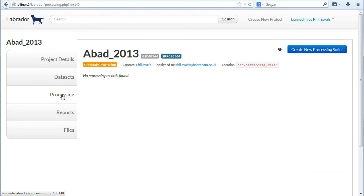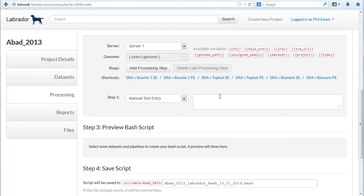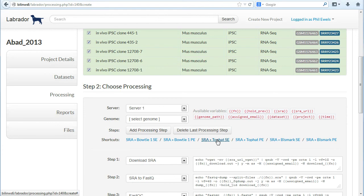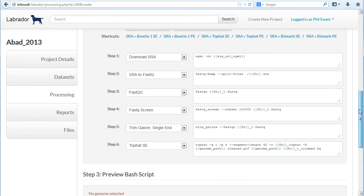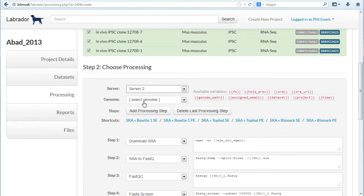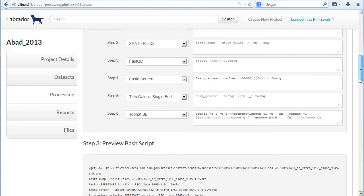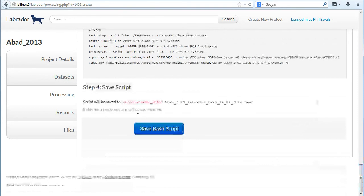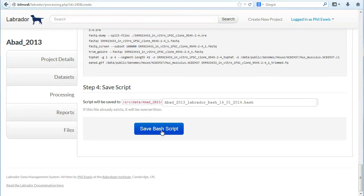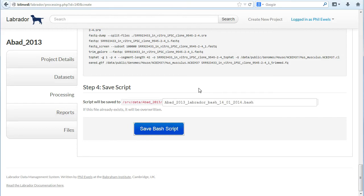Now if I go into processing I'm going to create a new processing script just to see if this works. This is RNA-seq data so I use Top Hat. These are all using the defaults that come with the config files in Labrador. Again you can configure this to have different steps, different pipelines, different server setups so it will work on whatever system you're using. Select a genome. That's written the script for me and that's where it's going to save this file. A moment of truth. Great! Worked first time so it's created our file.